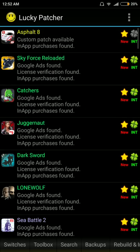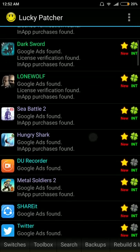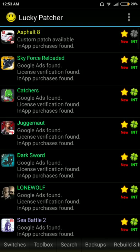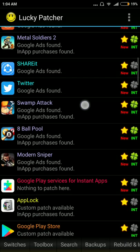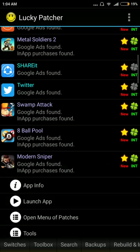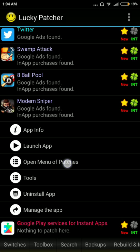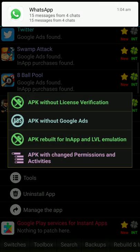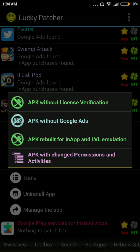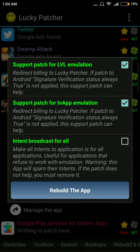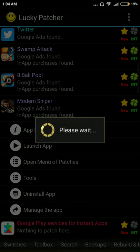Once you've downloaded it, run the app and it will show you all the applications on your cell phone — everything downloaded from the Play Store or as APKs. To hack any application, click on the app, press open menu of patches, then select the third option which says APK rebuild for in-app and LVL emulator. Press on it and then press rebuild the app and wait while it hacks the app.